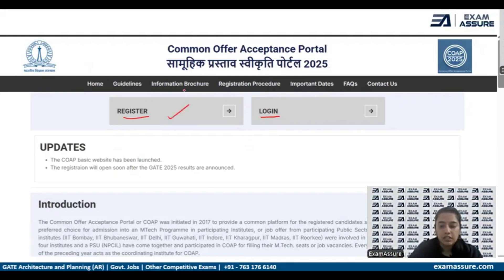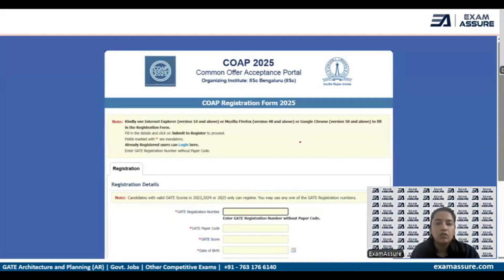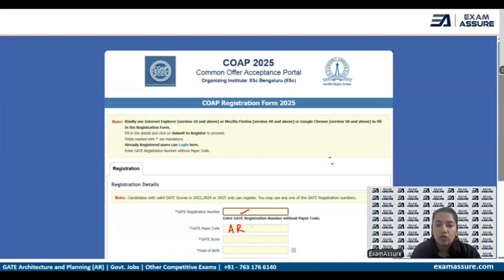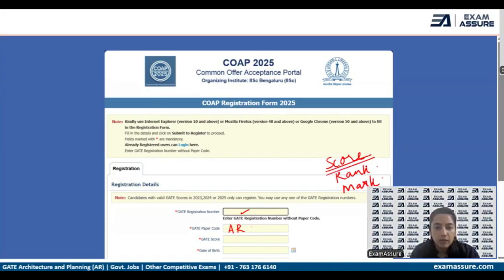Once you click on Register, it will take you to the form filling process. Here you need to put in your GATE registration number and the GATE paper code. For architecture we will be putting AR. Your GATE score — keep in mind your GATE score, GATE rank, and GATE marks are different things. Here we have to enter the score.